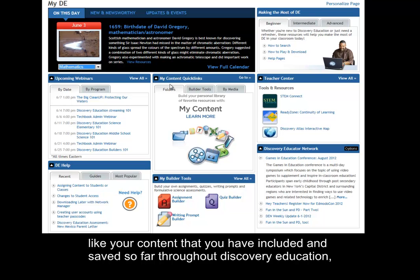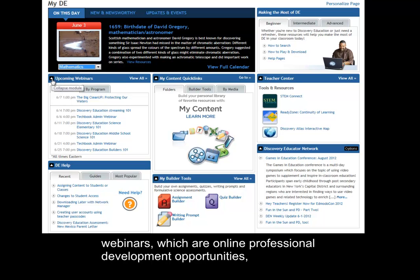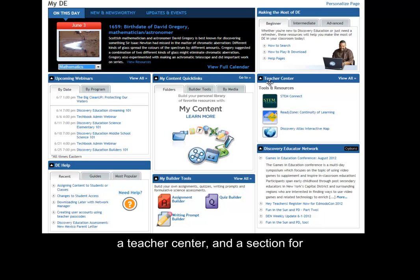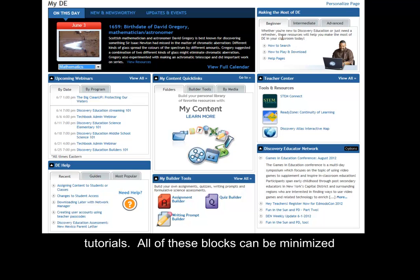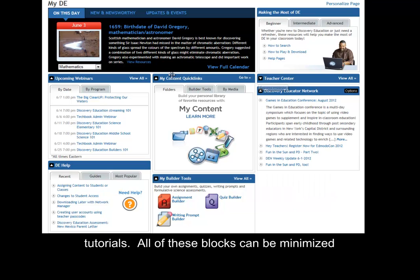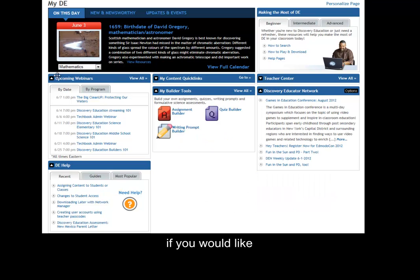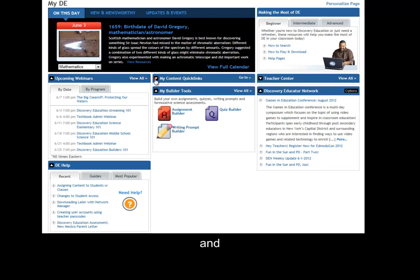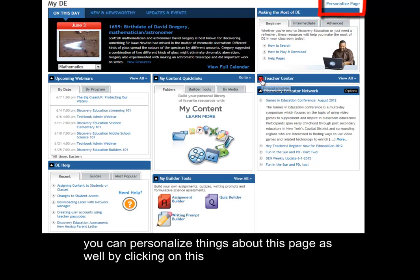These other blocks contain information like content that you have saved so far throughout Discovery Education, webinars which are online professional development opportunities, a help center, a teacher center, and a section for tutorials. All of these blocks can be minimized if you would like.